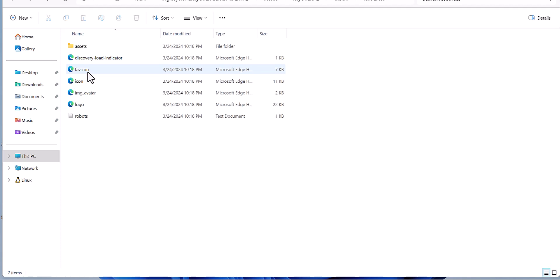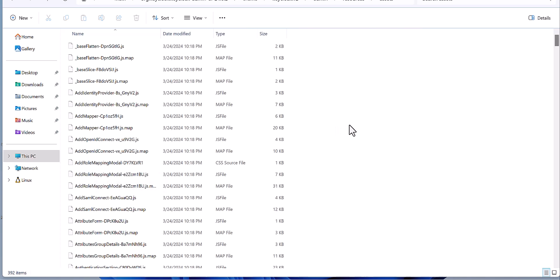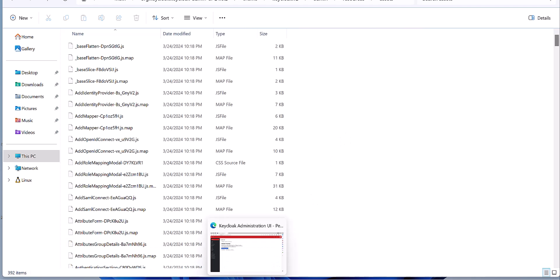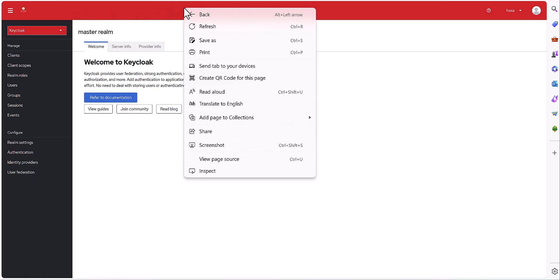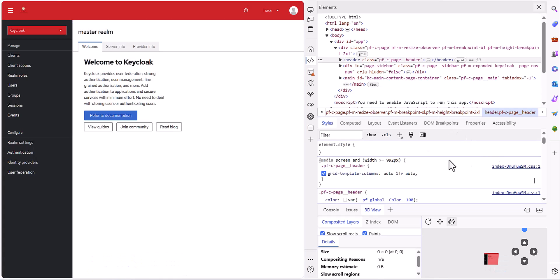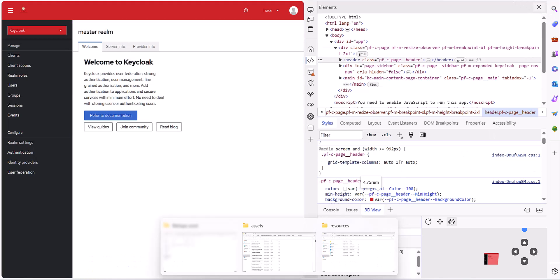Here we have the logo folder for the Keycloak logo and the favicon folder for the Keycloak favicon. You can replace your favicon and logo here, and you will see your desired logo in the admin UI. There is also an assets section which covers different parts of the admin — for example, if I want to change the navbar, you come here and find files like index.